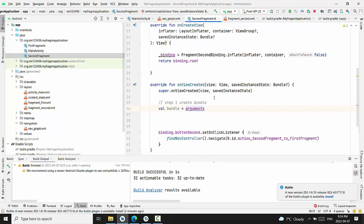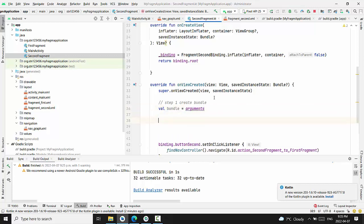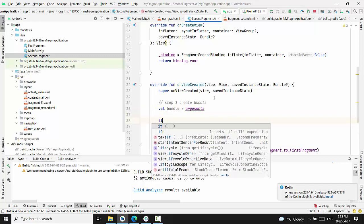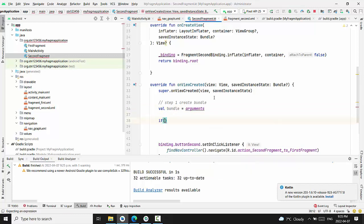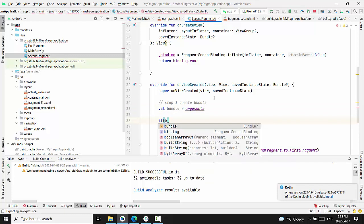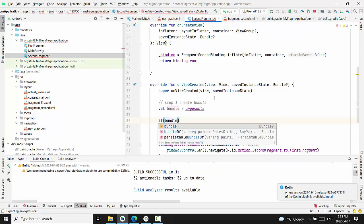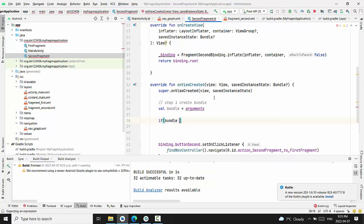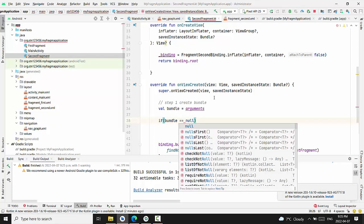Value bundle would be assign value of arguments. Then we will check if bundle is null. Consequently in this case, fragment did not receive any information.